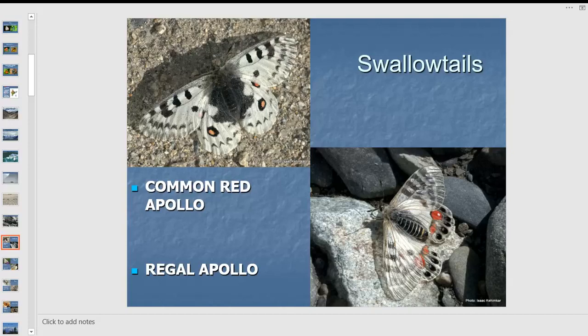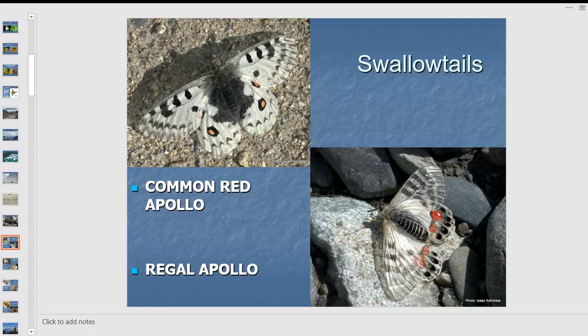I found the red Apollo at 15,000 feet on the Khardung La pass — the highest motorable road in the world. These are swallowtails; though they don't have hindwing tails, all swallowtail caterpillars have a special gland called the osmeterium. When you touch a swallowtail caterpillar, an orange organ comes out — it's a gland that releases insect repellent to deter parasitic flies and wasps.